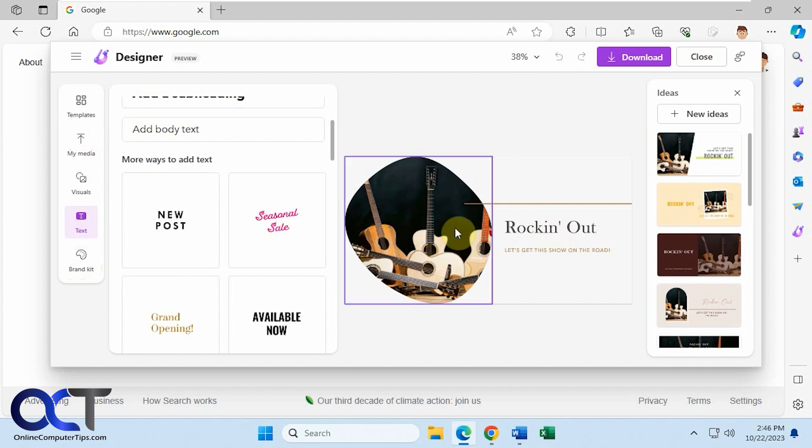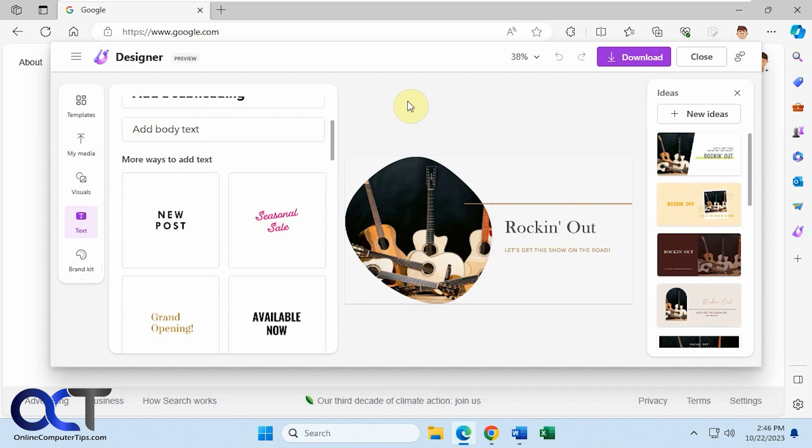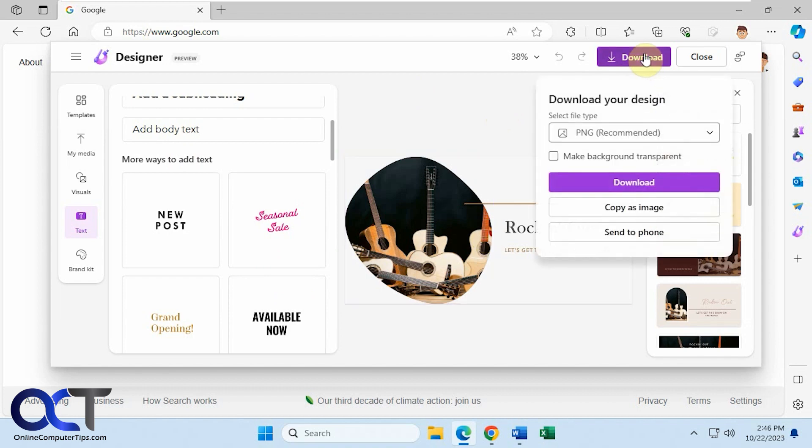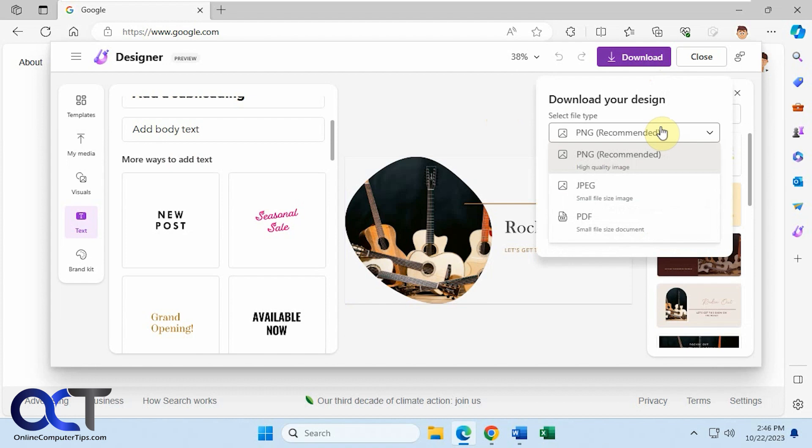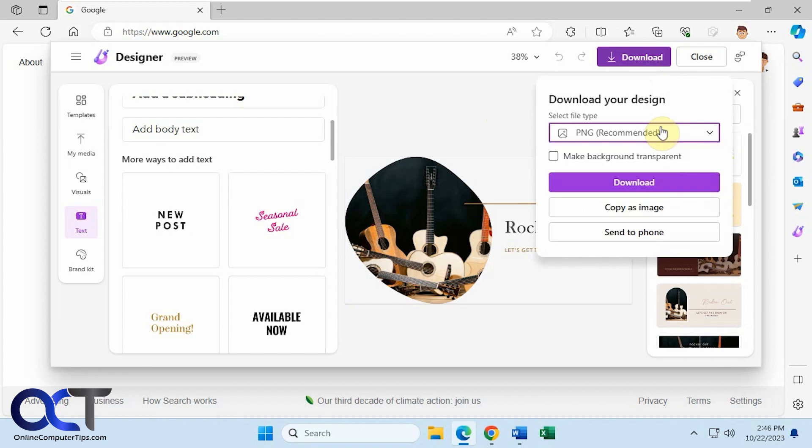Okay, so let's say you made some changes, then you could simply download it. We have a video on using the designer itself which I'll put a link in the description if you want to get some more information on how to actually use this tool here. Let's say let's download it. You could pick your type: PNG, JPEG, PDF. You can create a transparent background if you want.